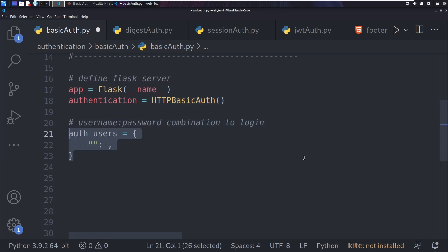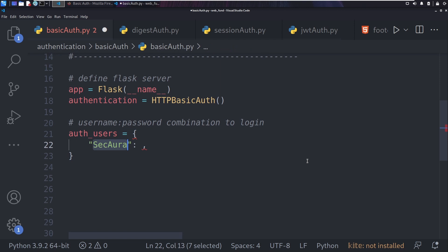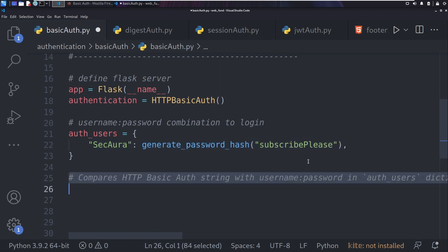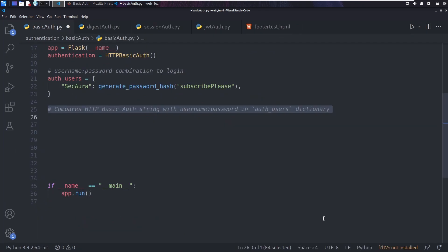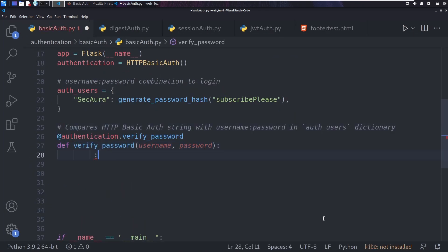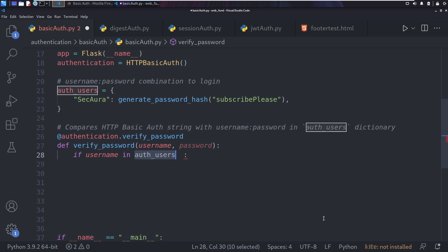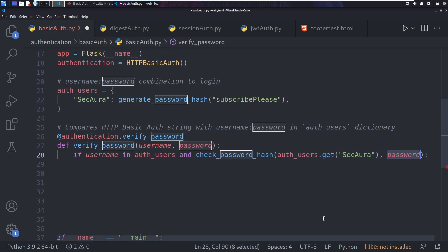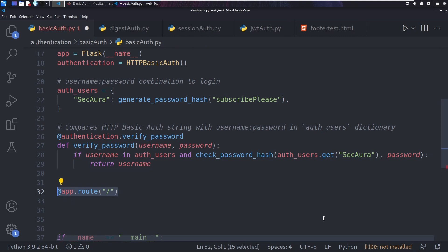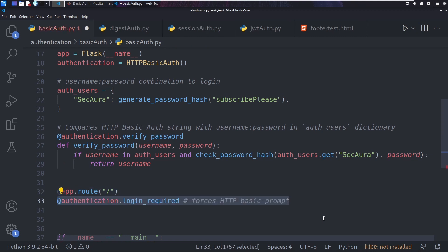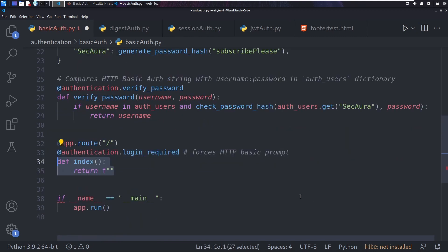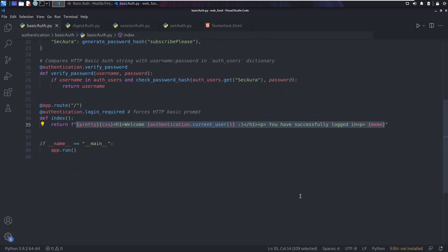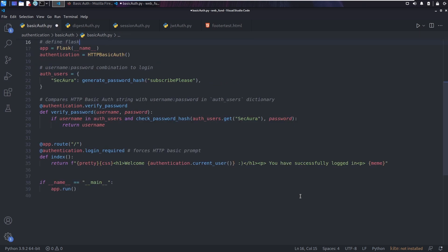We create a sample username-password dictionary to check against when authenticating — username 'secora' and the hash password of string 'subscribe-please'. Next, we add the code to verify the username and password provided during the basic HTTP authentication. If the username is in the dictionary and the password matches, authentication is accepted. Finally, we add the code to invoke HTTP auth via the @authentication.login_required decorator upon request to the root of the web application. Following a successful login, we return the string with the currently logged-in user.